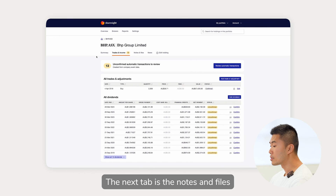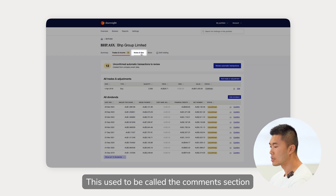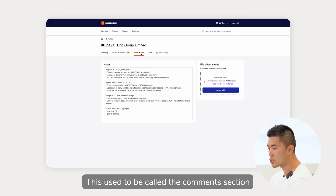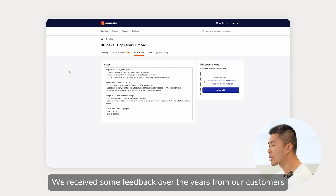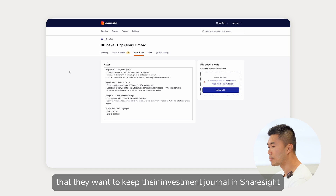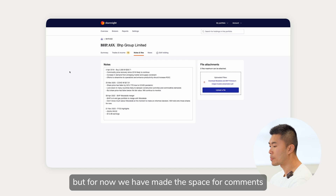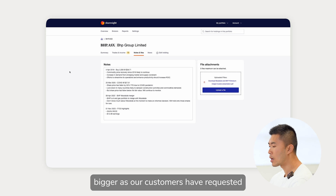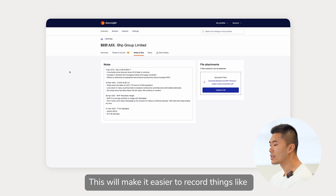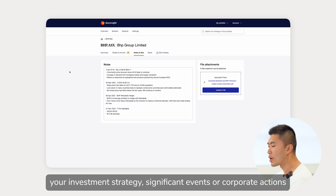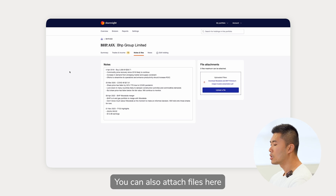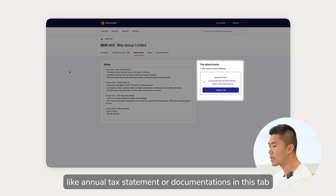The next tab is notes and files — this used to be called the comments section. We received feedback from our customers that they want to keep their investment journal in Sharesight. There will be more improvements in this area, but for now we've made the space for comments bigger as our customers requested. This makes it easier to record things like your investment strategy, significant events, or corporate actions. You can also attach files here like annual tax statements or other documentation.